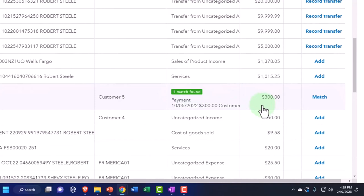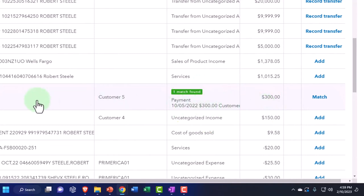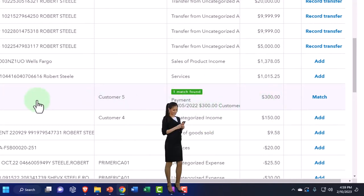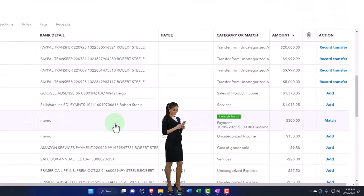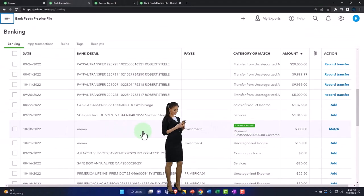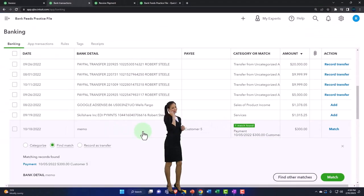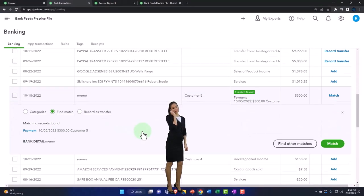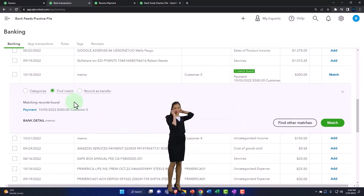So then it said, Hey, I found a match. That's what it's saying. I speak QuickBooks, so I'm interpreting it for you. Says it just like that. It's like, Hey dude, I found a match. So we have the match here.